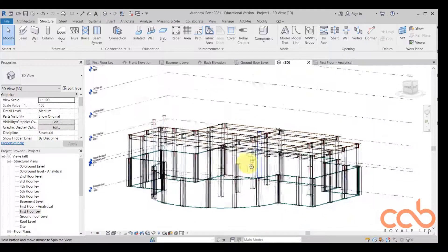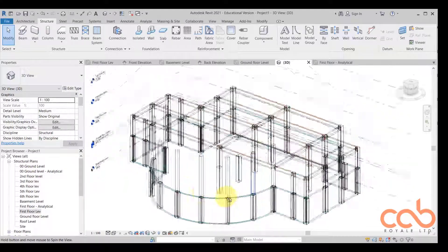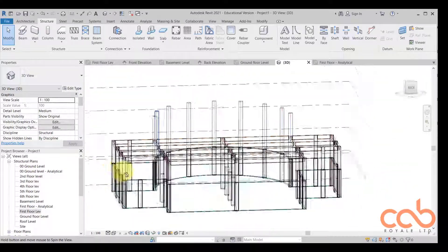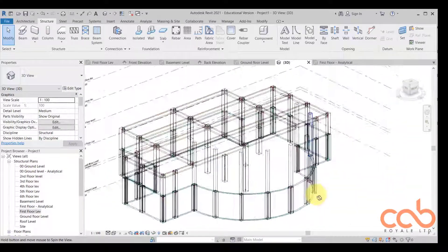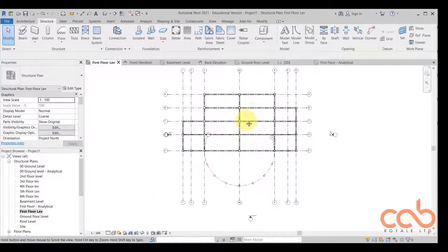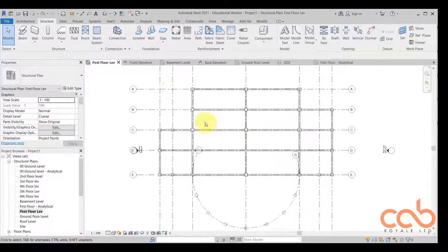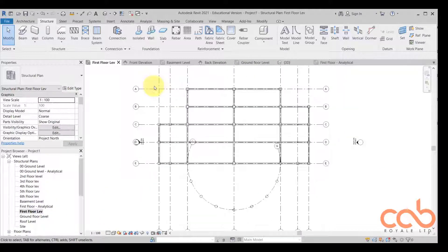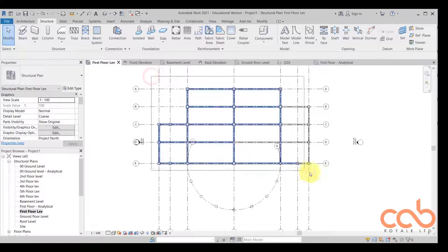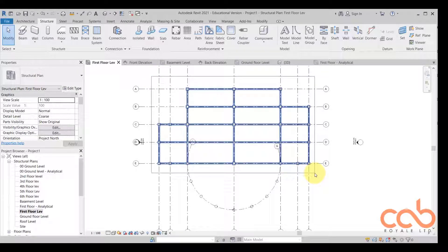That's about it, we have our beams placed in the first floor. Let's go back to the first floor. Now we can select the beams and the columns we have here.